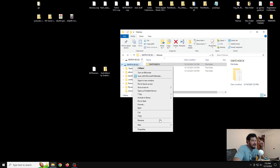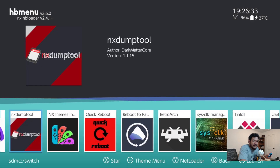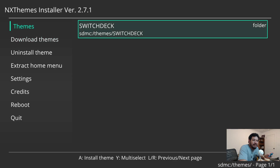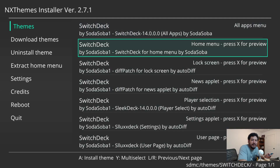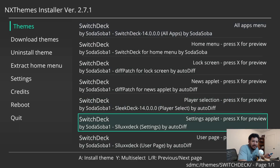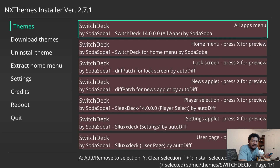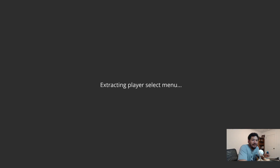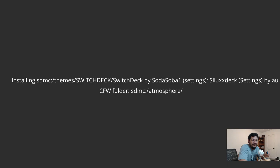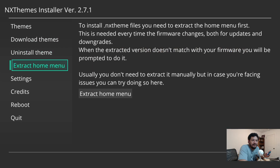Eject the SD card and go back to the Switch. Enter the HB menu again without applet mode and open the NX Themes Installer. Under the Themes tab, navigate into your sub-folder — here 'Switch Deck' — and you should see all the theme files. Press Y to multi-select them all, press A to confirm, then press Plus to install. The installer will install all items from the pack. Once it's done, reboot.